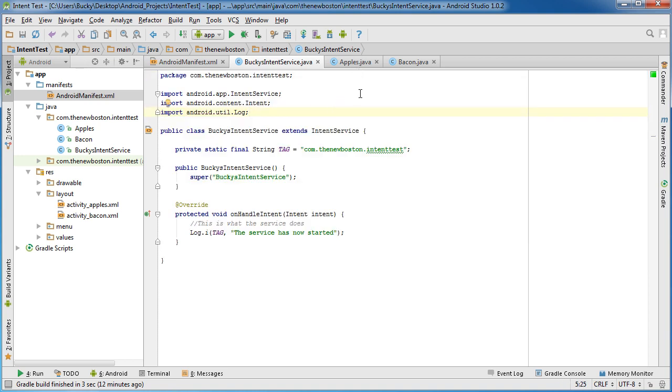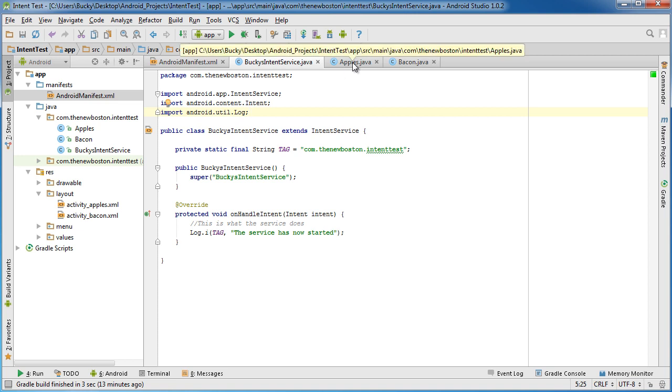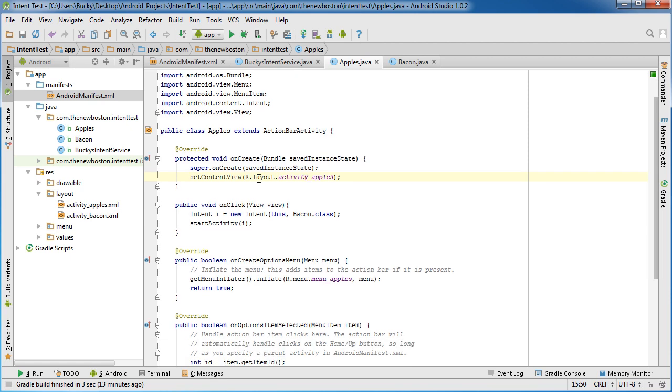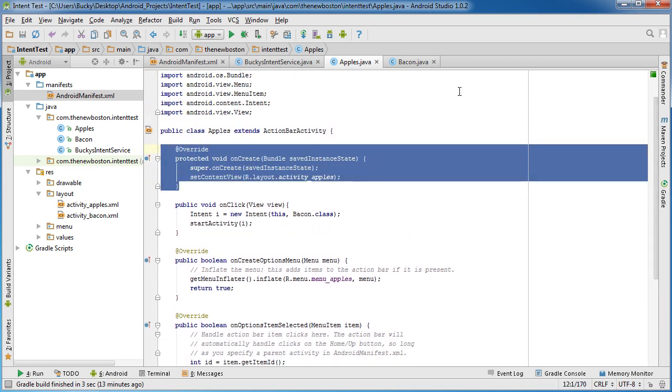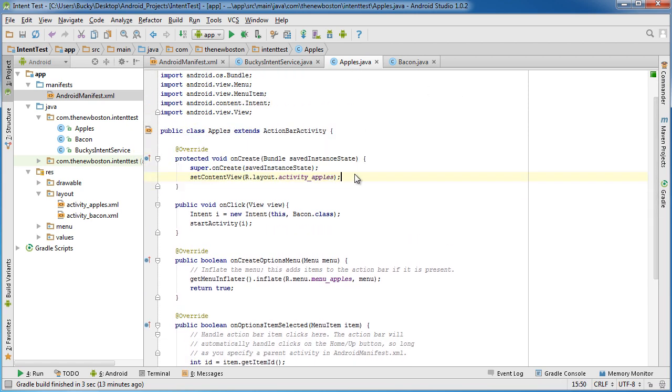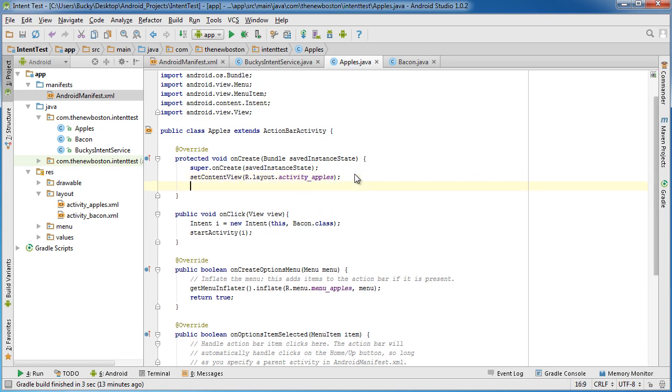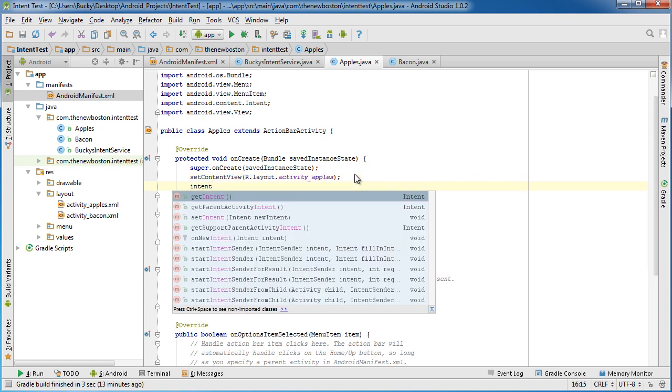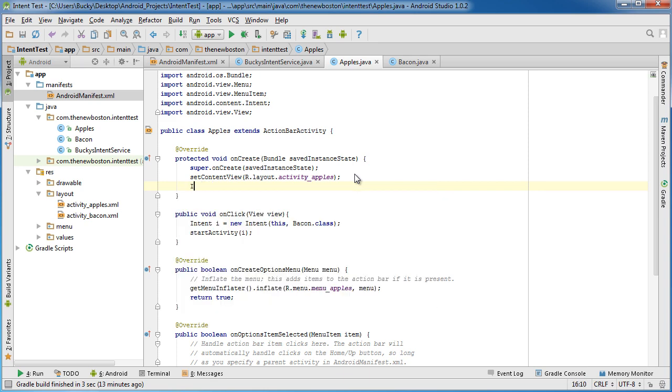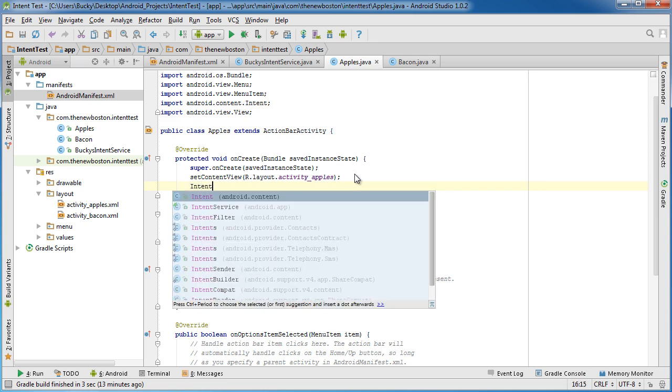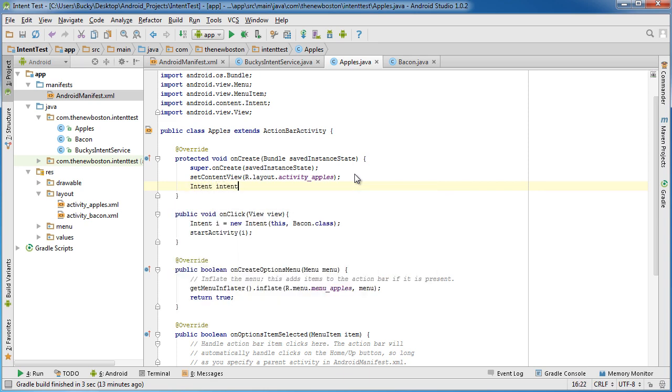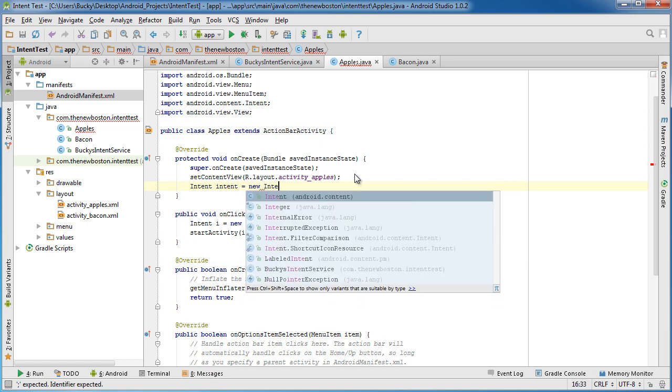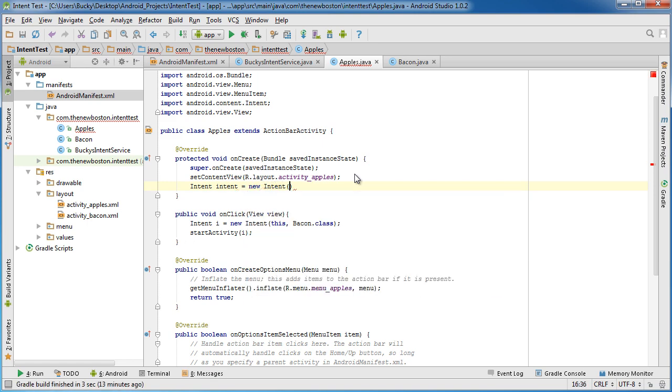Now the one last thing that we need to do is we need to actually start this service, because remember I said a service is pretty much some kind of process that runs in the background but it doesn't just start by default whenever your app starts - you have to kick it off manually. So in order to do that we can just head over to apples.java and we'll just throw it right on this onCreate. So whenever this app gets created it's going to kick off that service.